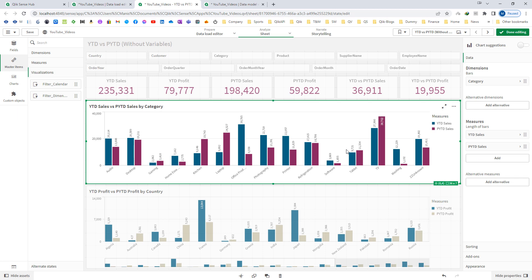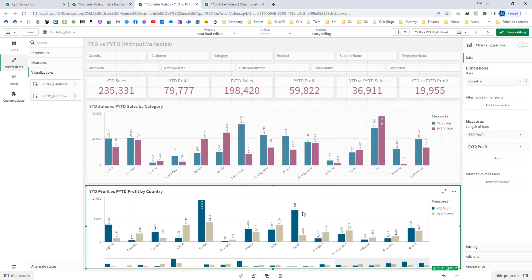In a bar chart I have used two expressions — one for YTD sales and one for previous YTD sales — and this is for category. The bottom bar chart is for country-wise year-to-date versus previous year-to-date profit, where I have used two expressions: one for YTD profit and one for previous YTD profit.